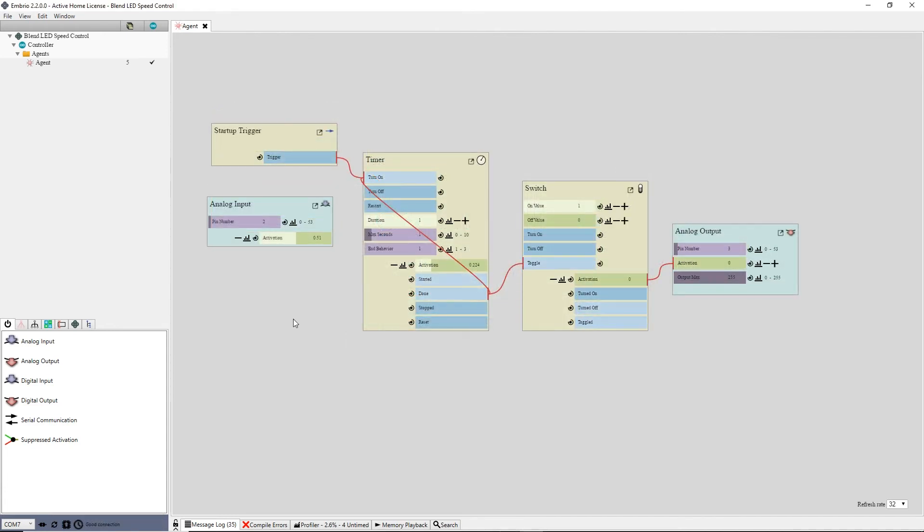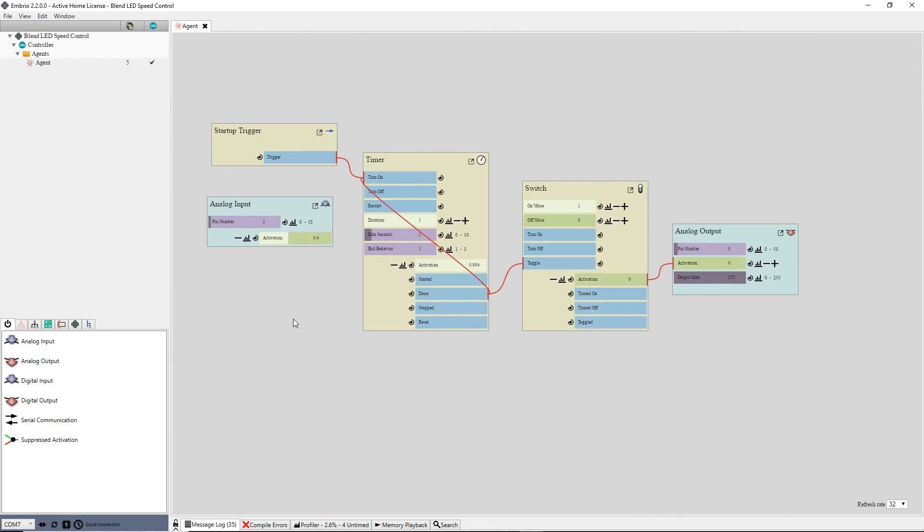Now when I turn the potentiometer I can see the output on my new node change. I simply connect the output to the timer's duration input, and now the potentiometer controls the speed of the blink.